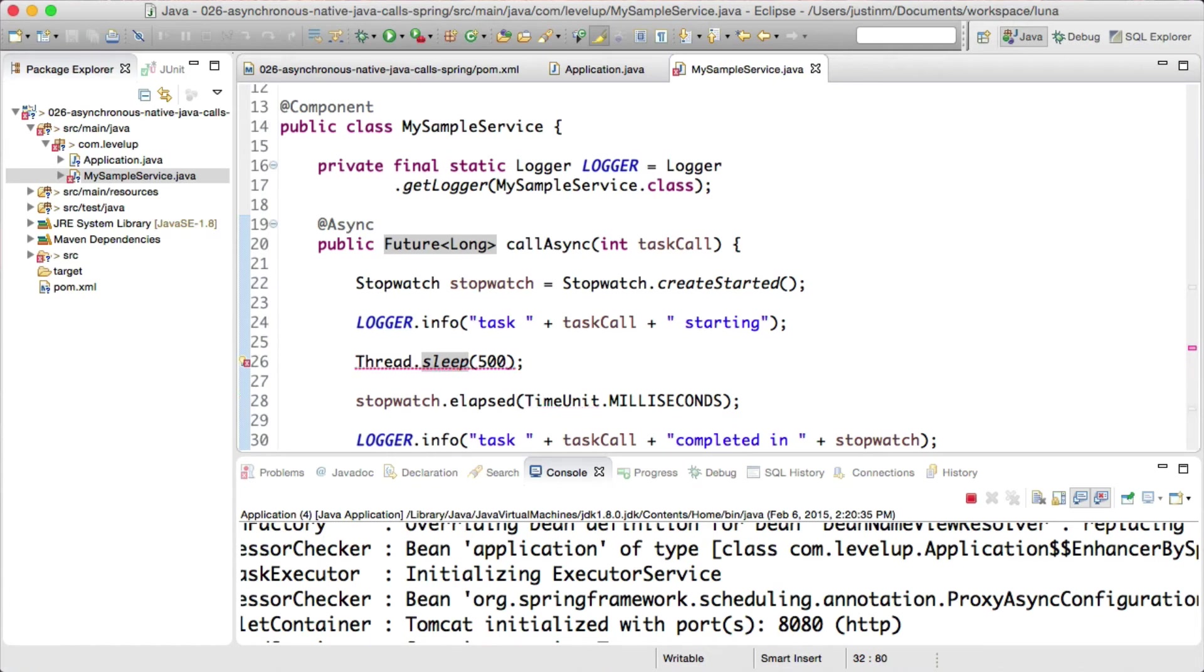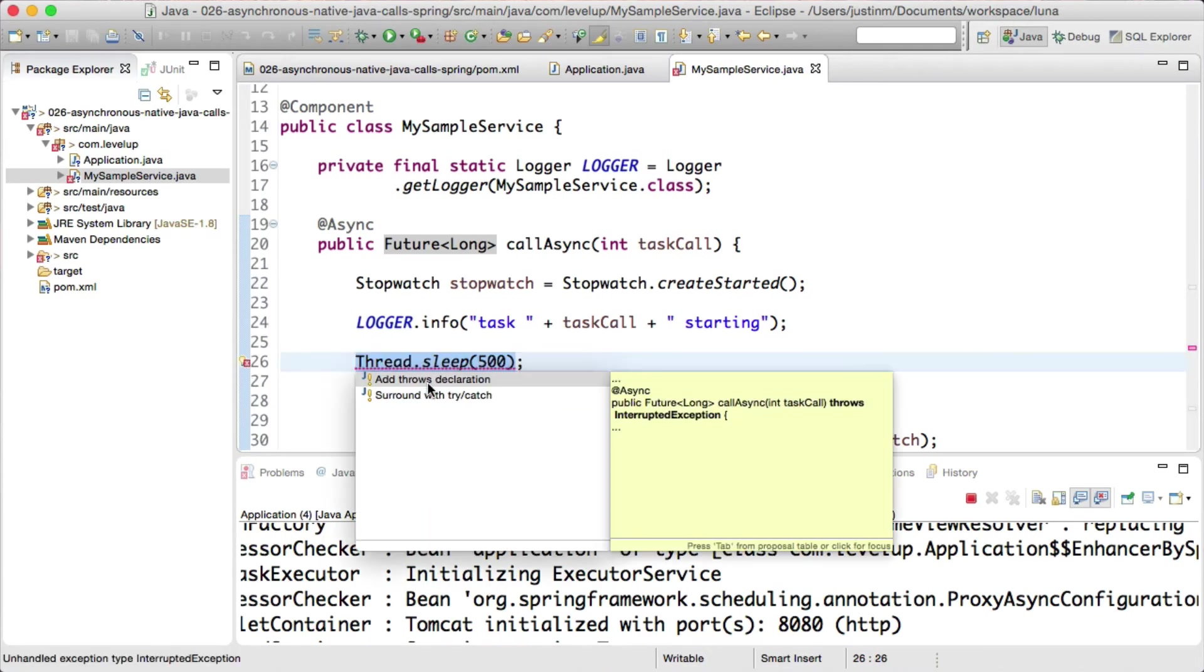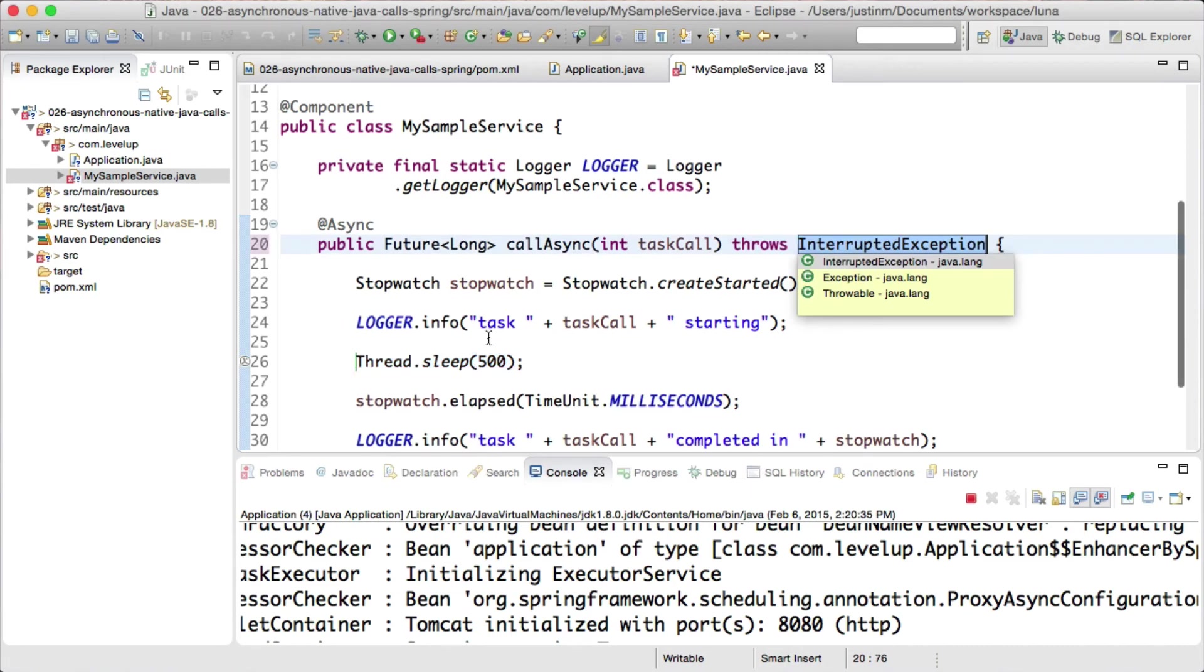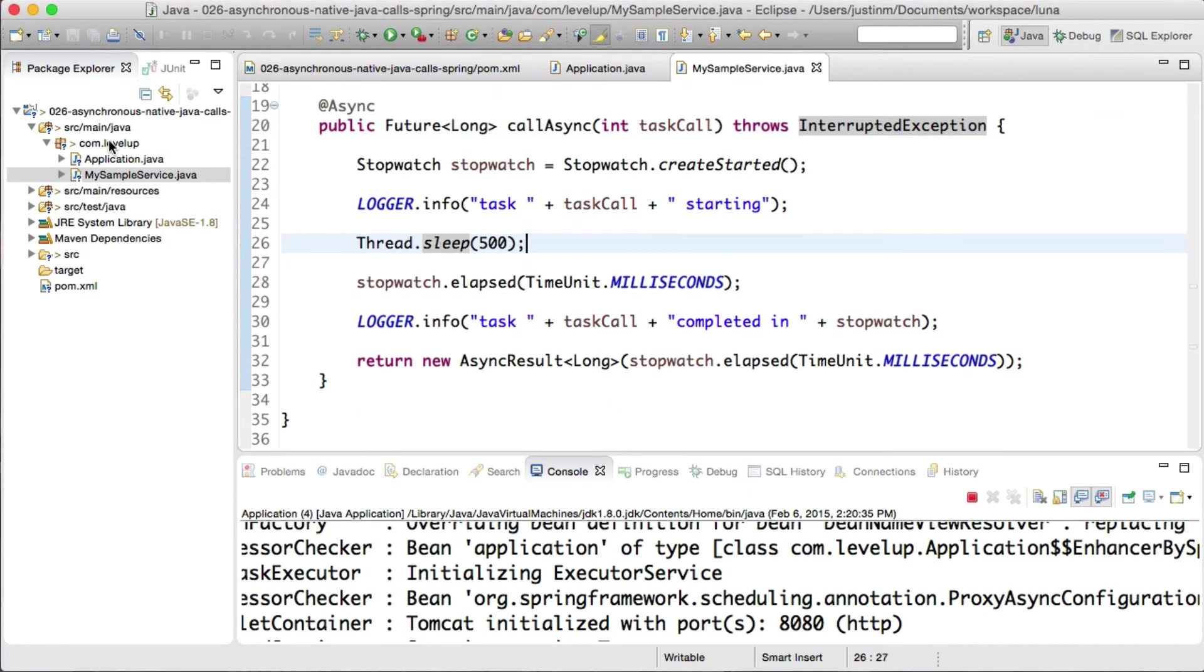Finally, returning an async result, which is a wrapper object that implements ListenableFuture, which Spring borrowed from Guava.